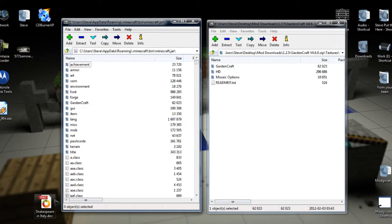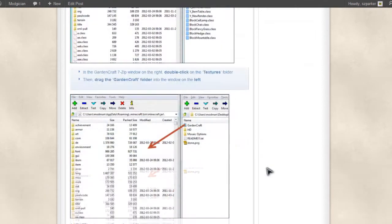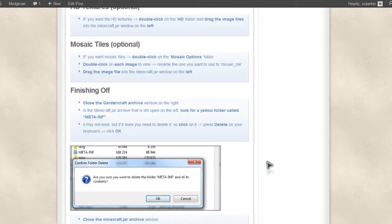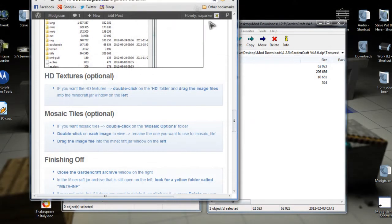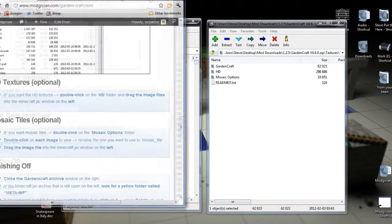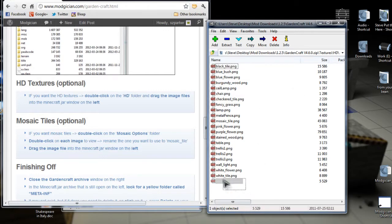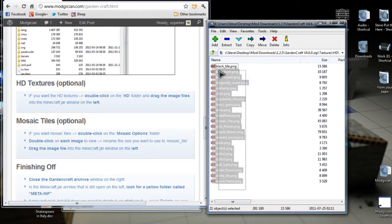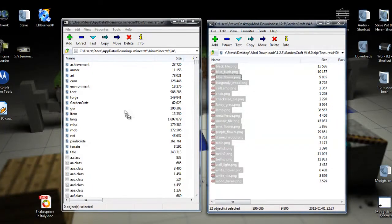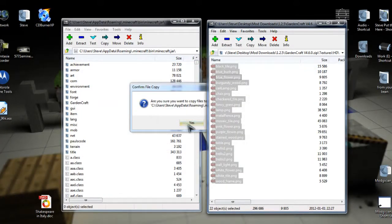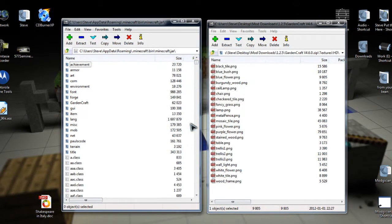Now that gives you the basic mod, but there are a couple of optional extras. If you want HD Textures, here we are. If you want the HD Textures, you double click on the HD folder which we can see there, and drag the image files over into the minecraft.jar on the left. So we'll do that now. And again, if it asks if you're sure, just click Yes.